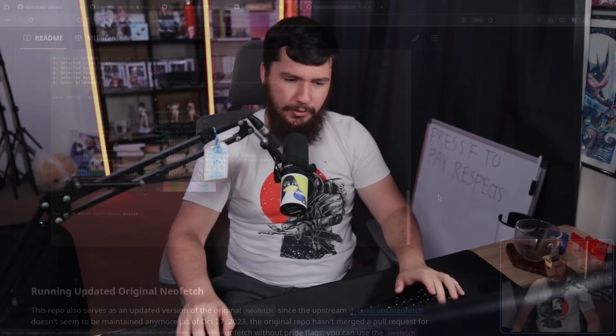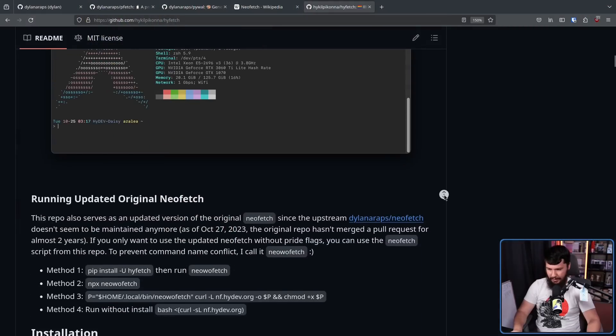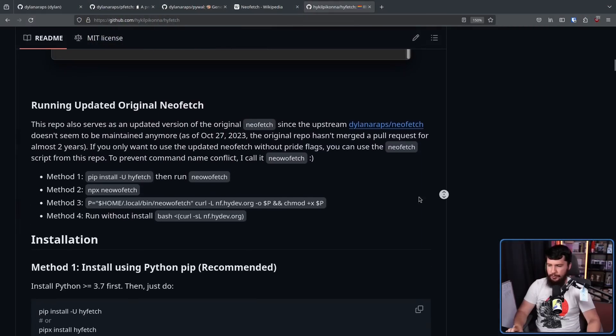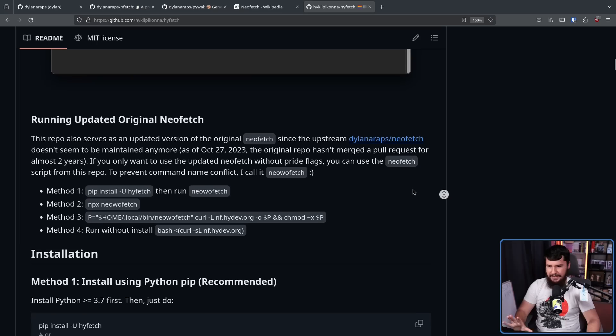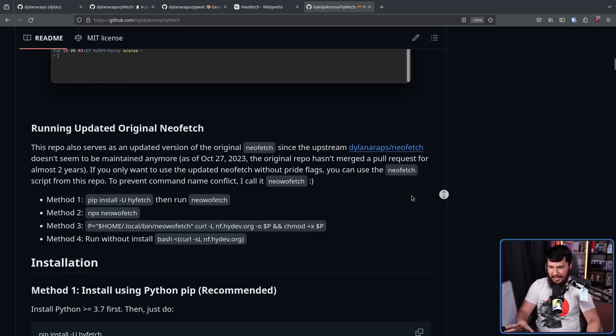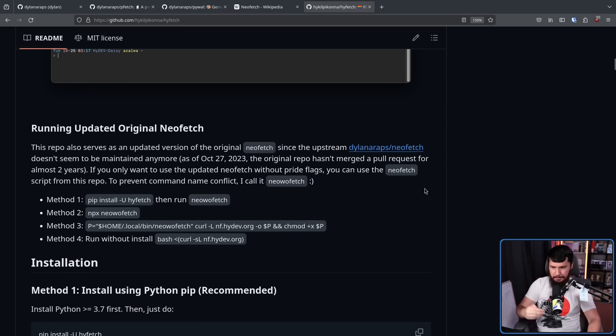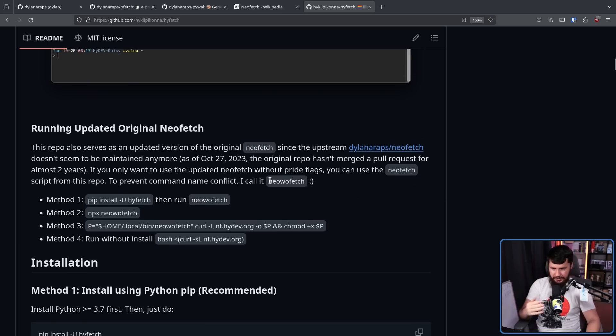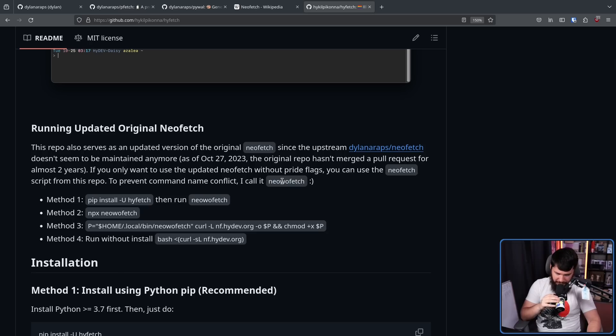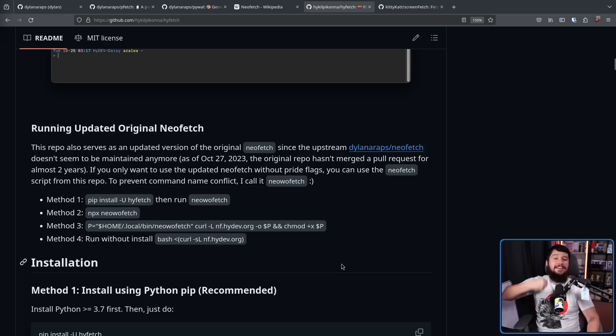There is one very important difference between NeoFetch and HiFetch. The command you're going to use to run it. So to make sure it doesn't overlap with NeoFetch, because they do actually ship NeoFetch, they call the HiFetch stuff NeoWoFetch.